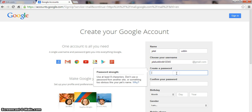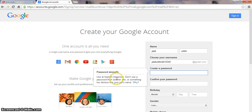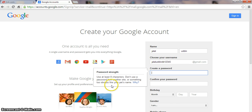Then you choose a password. Use at least 10 characters. Don't use a password from another site or something like that. Write your password here and confirm it.